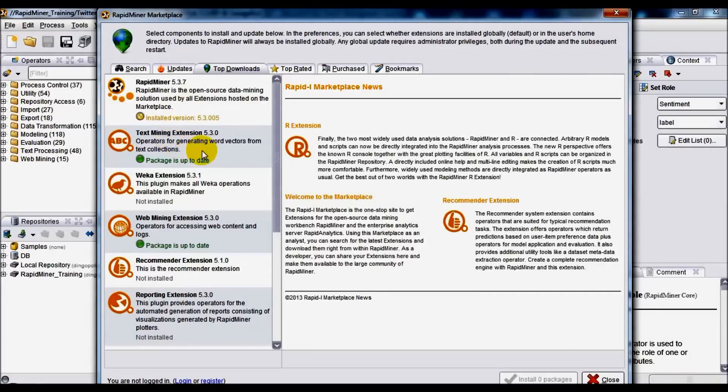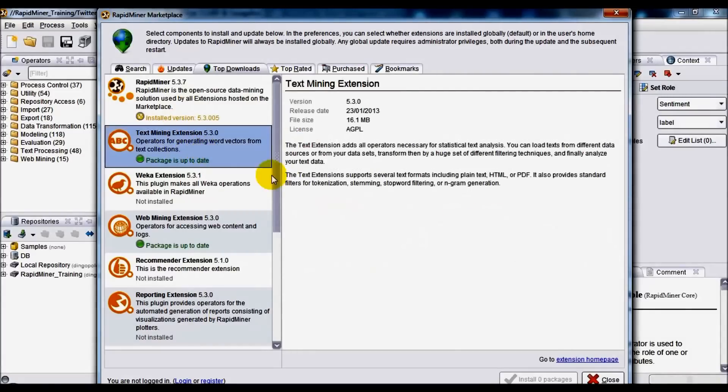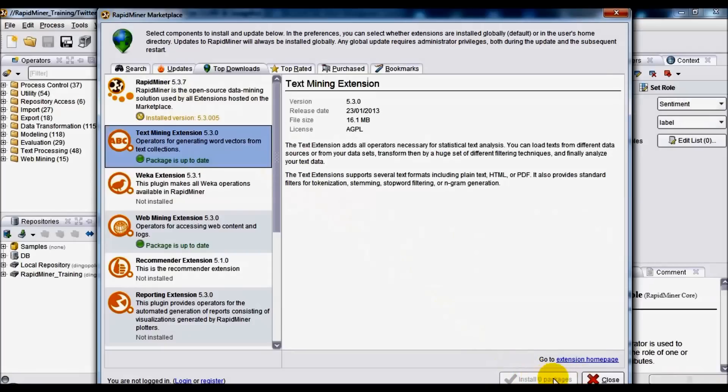Text mining extension. If you don't have it installed, it should be as easy as clicking on install packages button down here. In my case it's grayed out as I've already got it installed and you should be good to go.